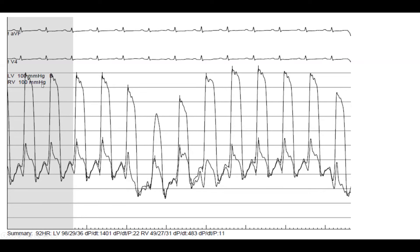The single most important thing is to look for concordance and discordance of systolic pressures — the systolic pressure of the LV and the systolic pressure of the RV. Second, more important is to analyze diastole for equalization of diastolic pressure. But the single most important thing is the systolic variation in pressures.